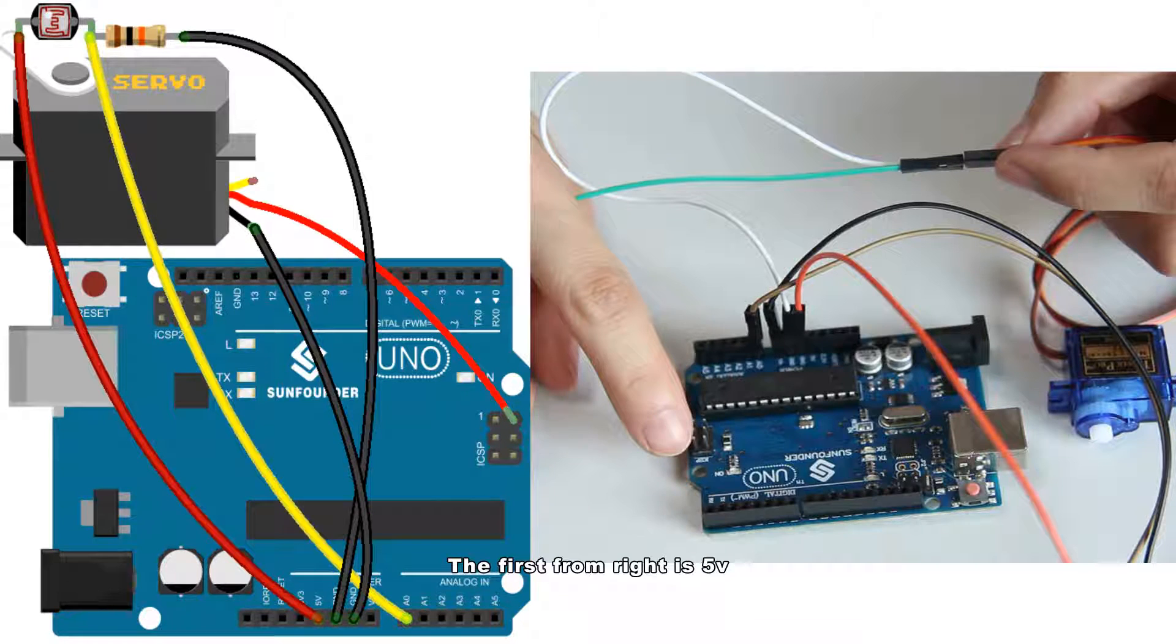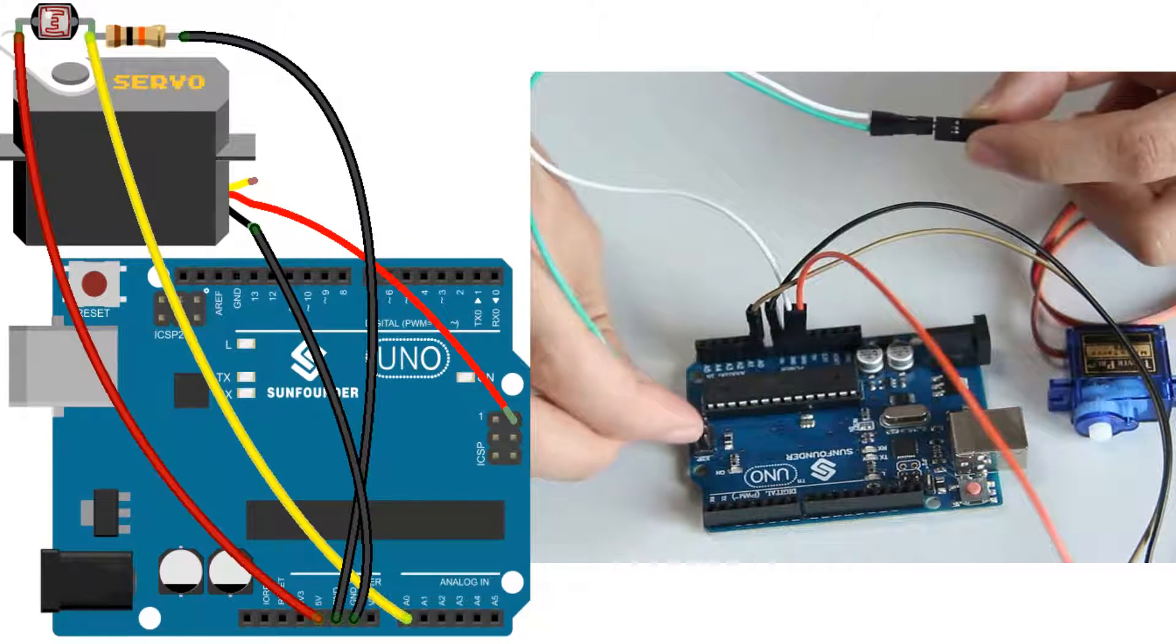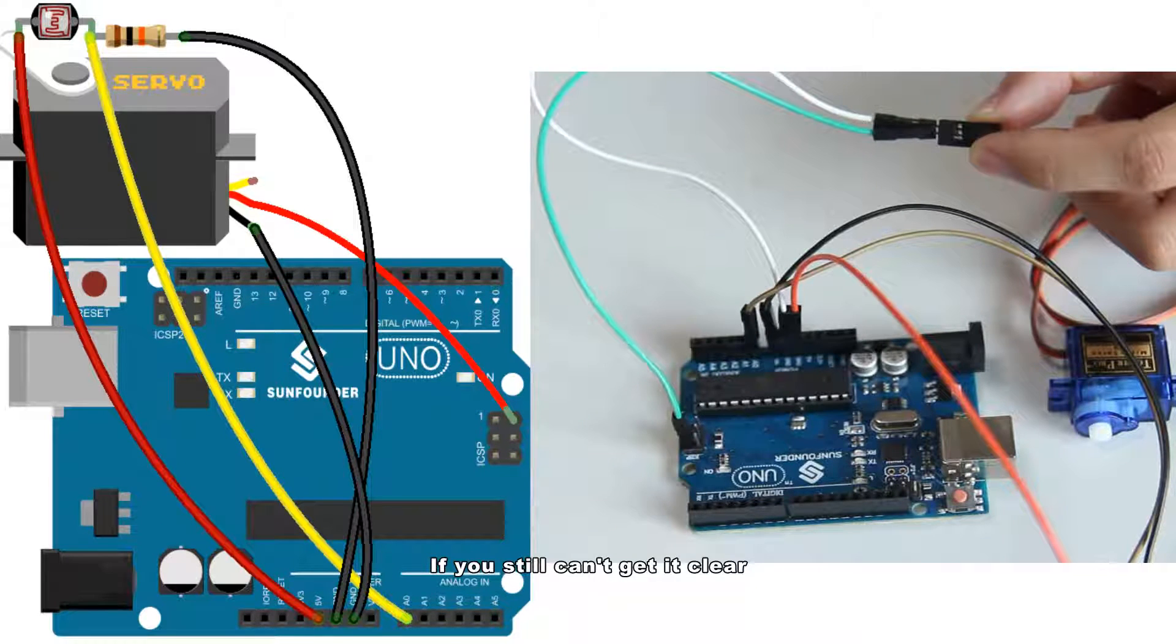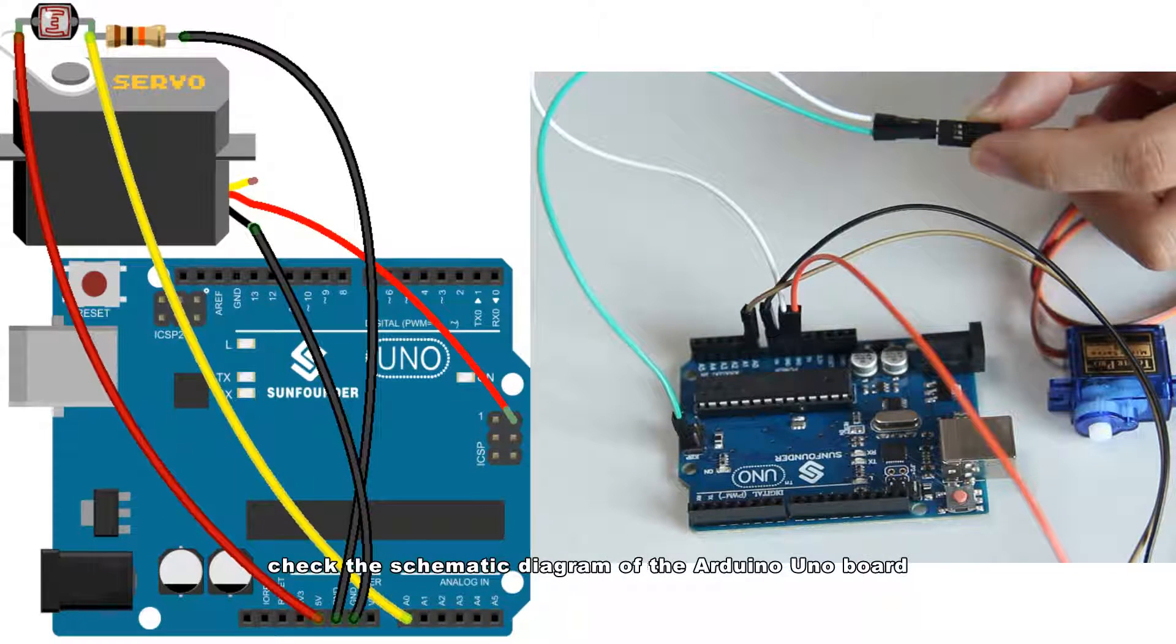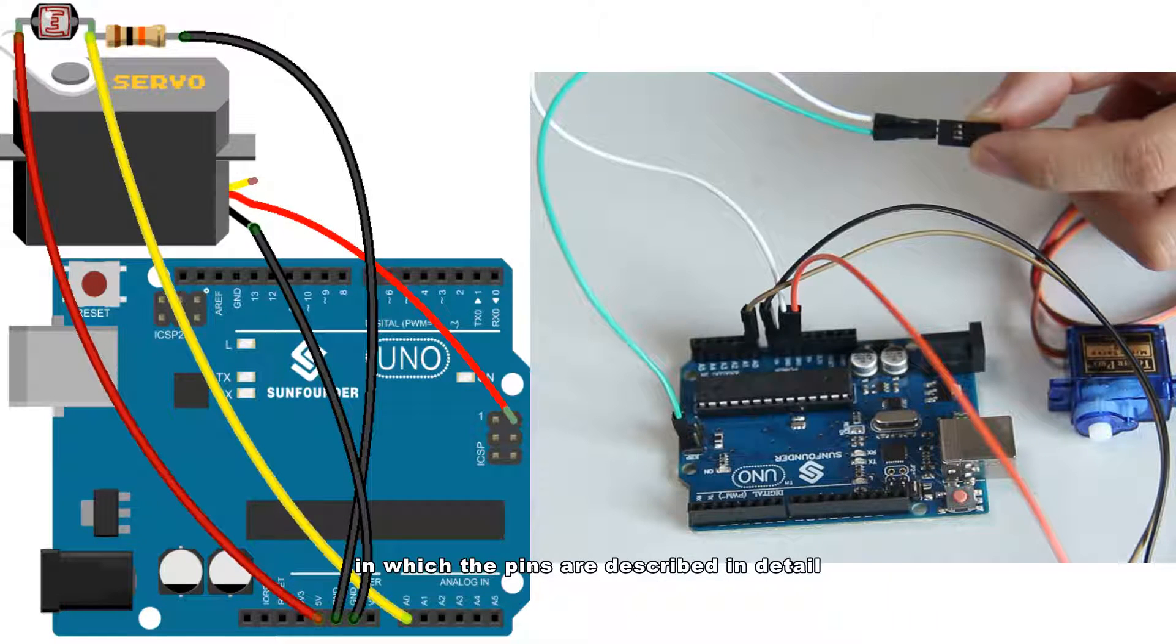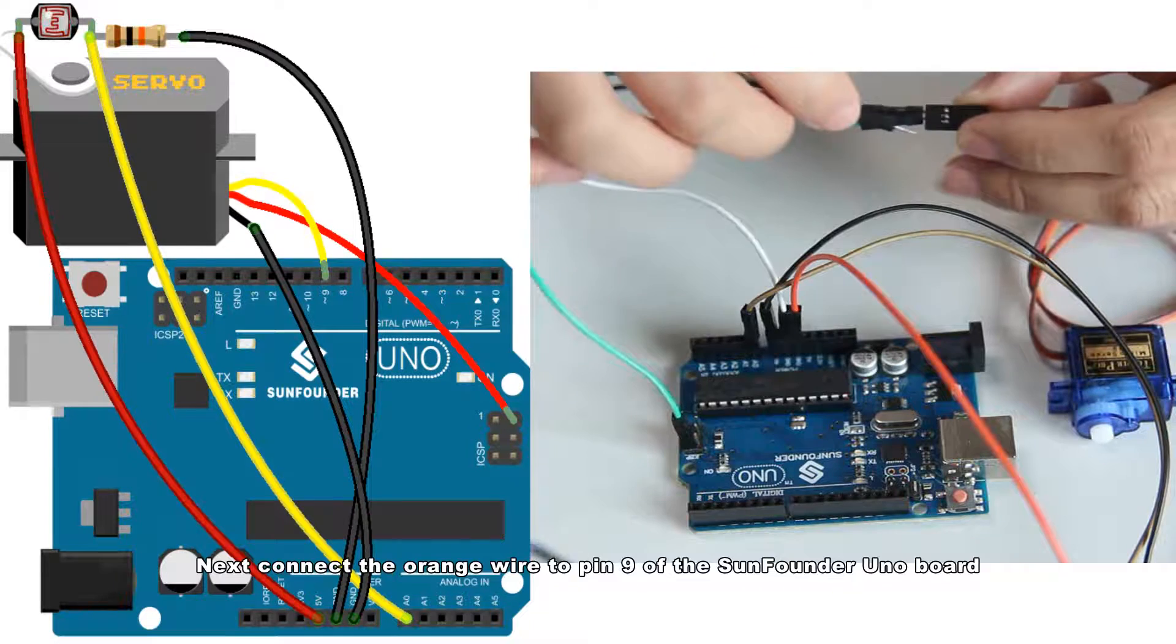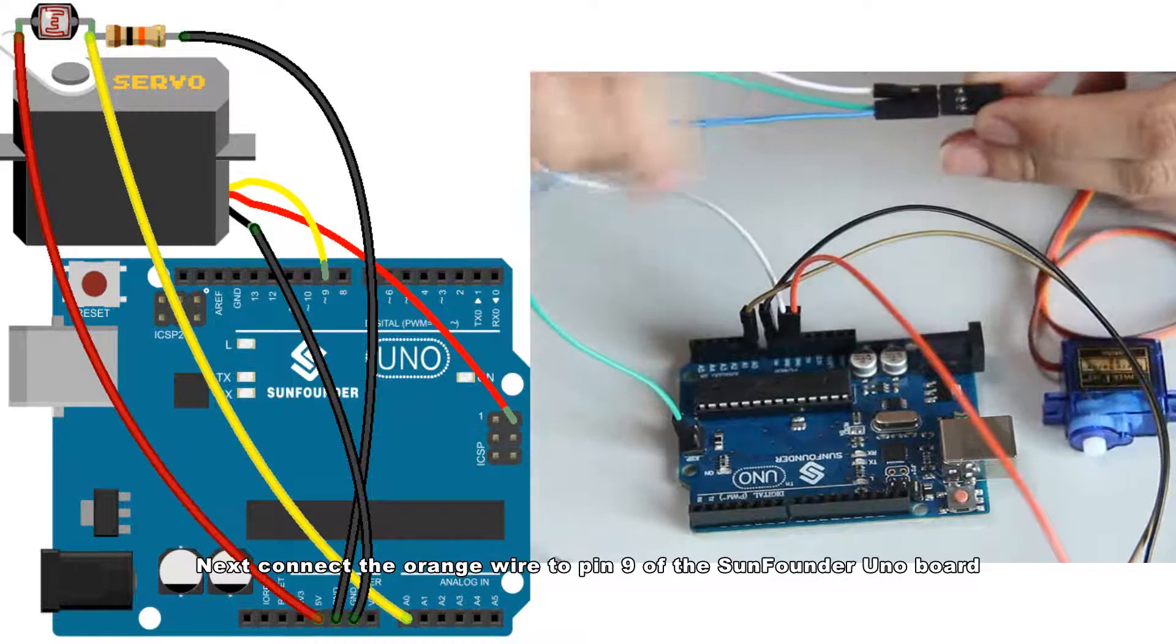Take a close look at the two rows of pins here. The first from right is 5V. If you still can't get it clear, check the schematic diagram of the Arduino UNO board, in which the pins are described in detail. Next, connect the orange wire to pin 9 of the Sunfounder UNO board.